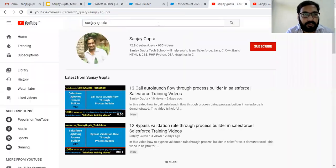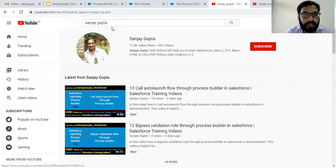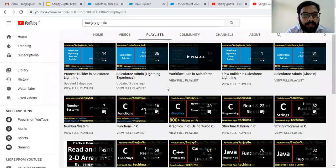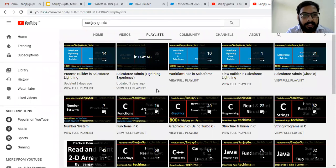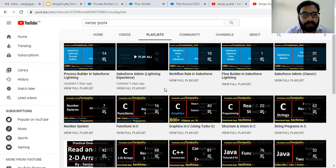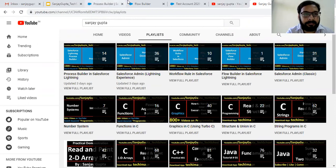Before starting, if you want to watch Salesforce training videos you can search my name Sanjay Gupta on YouTube and you can follow my YouTube channel. Here you will see various playlists related to Salesforce and other programming languages are available, so you can follow them.